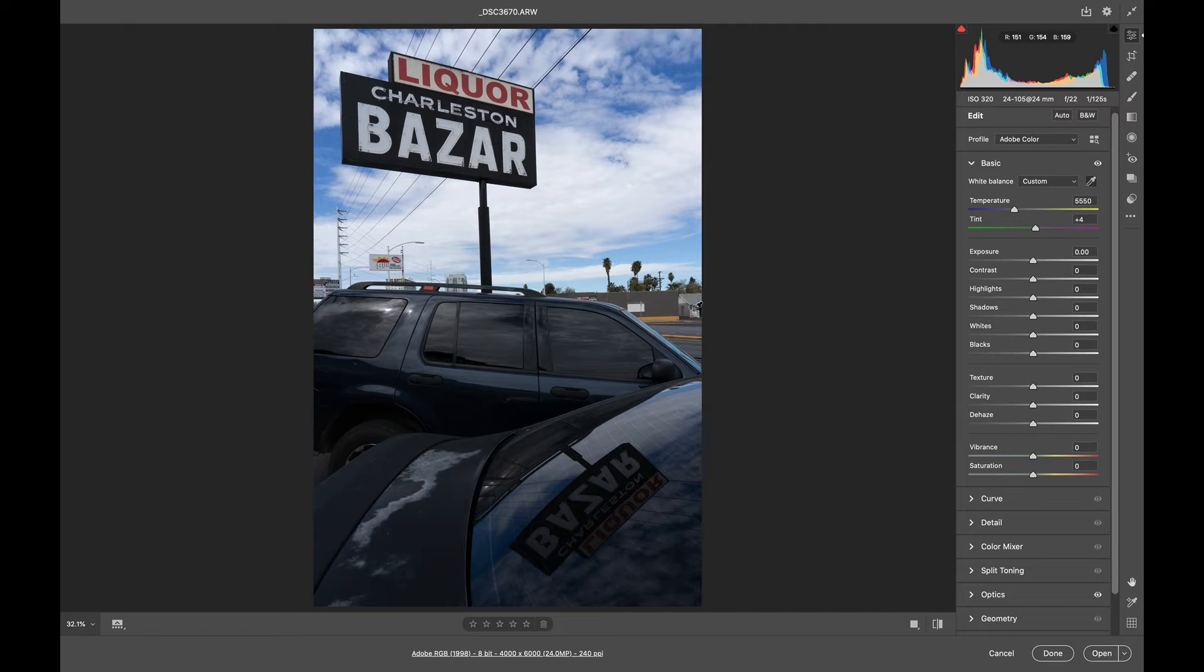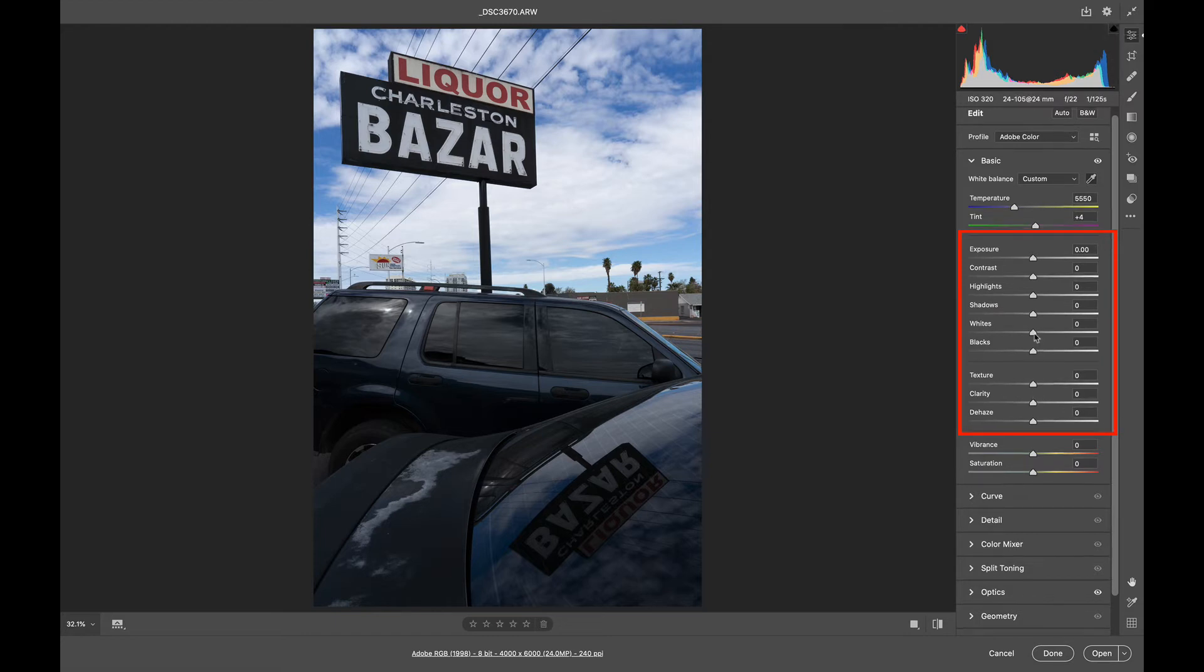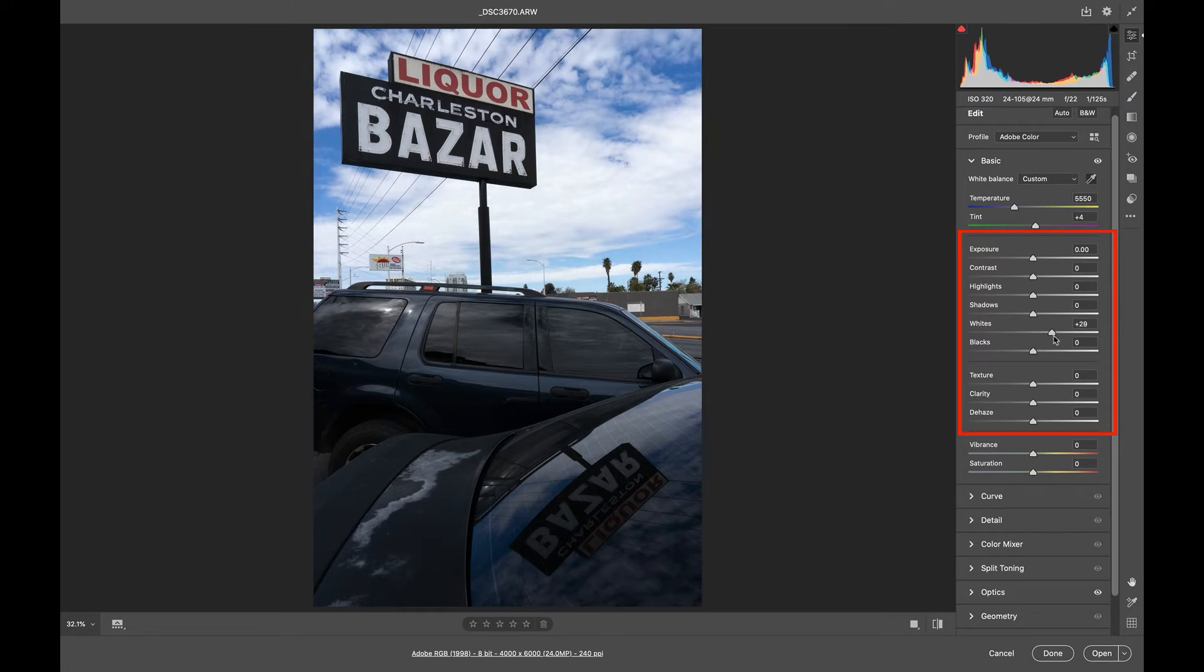Next up I'm going to look at my histogram. My blacks, I'm already starting to get a warning point, which means I'm clipping a little bit, so I'm losing black detail. Over here on the right-hand side, I am not quite there, so I'm going to push my white slider over and see what I think.